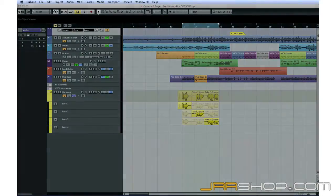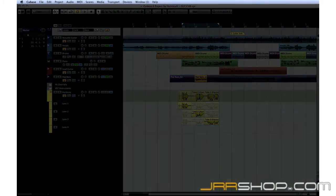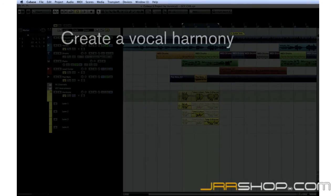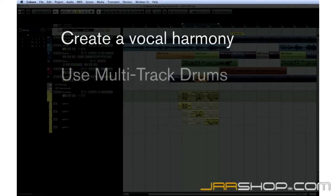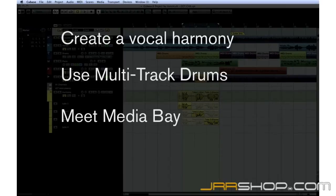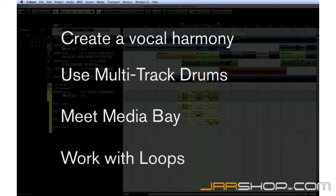In this chapter, we're going to use VariAudio to create a harmony vocal part, an introduction to multitrack drums, use MediaBay and Mini MediaBay to find additional material, and work with loops.